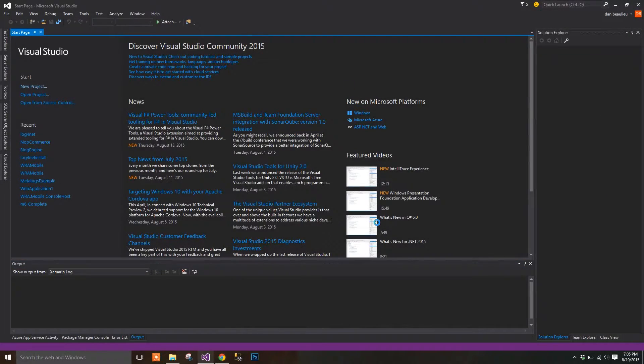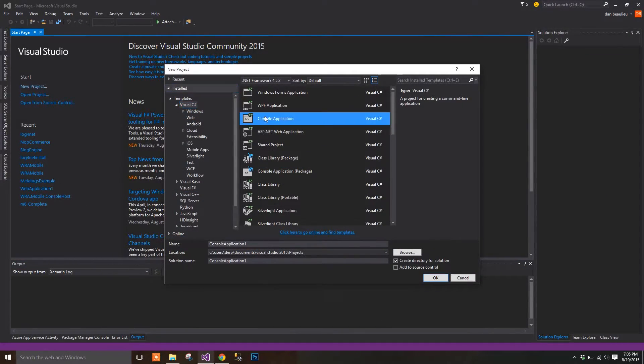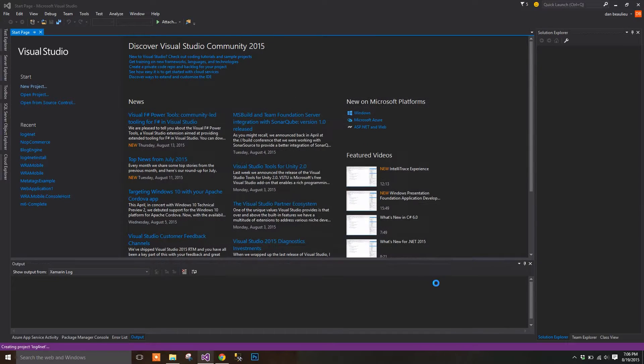We'll begin by making a new console application. I'm going to name mine Log4Net and click OK.